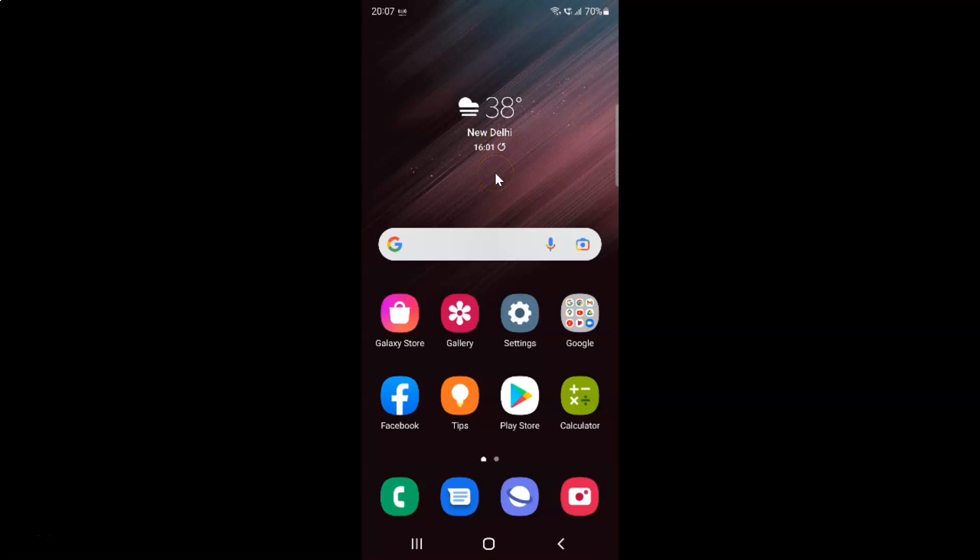So first of all you have to open your Samsung internet browser. So here is my Samsung internet browser. Let me tap on it to open it.